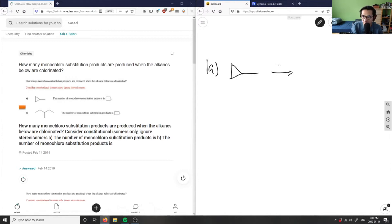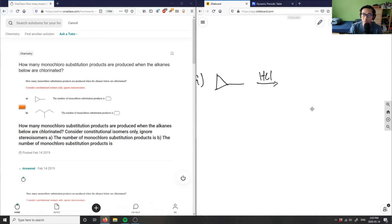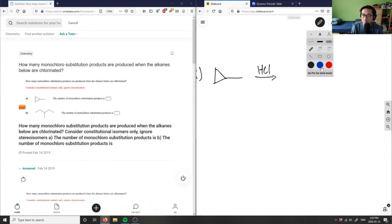I'm specifically looking for a monochloro substitution. So I'm going to react with HCl, and it's asking us how many number of substitution products are there. Where can this Cl bind?